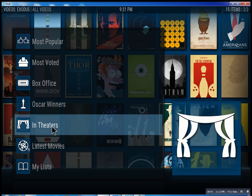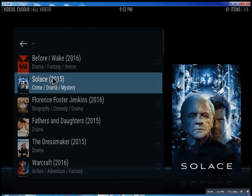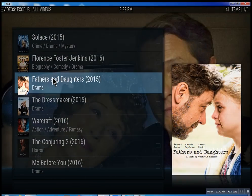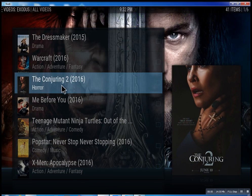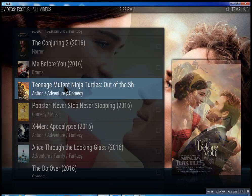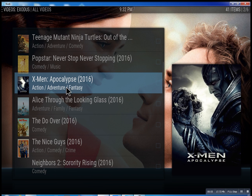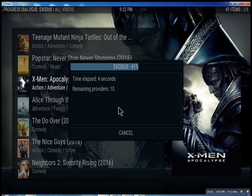In theaters means movies that are playing right now. I'll quickly show you what's going on here — you click on it and you have all these different movies. Some will be there, some might not be there just yet, but they're set up to be there. Let's click on X-Men: Apocalypse really quick, and what it does is it scans for the feeds and the streams.